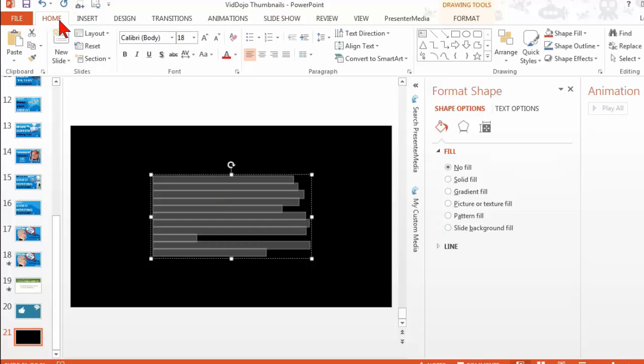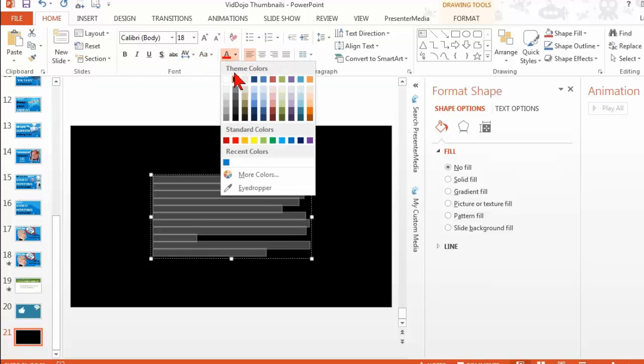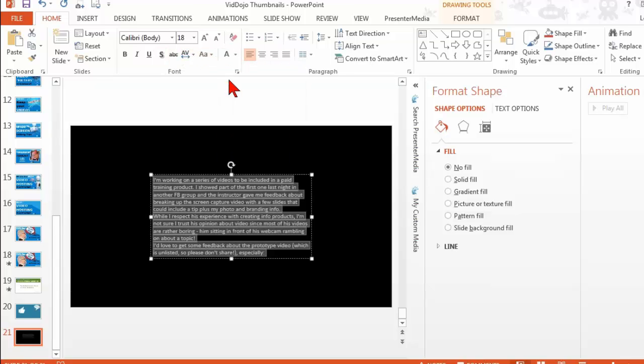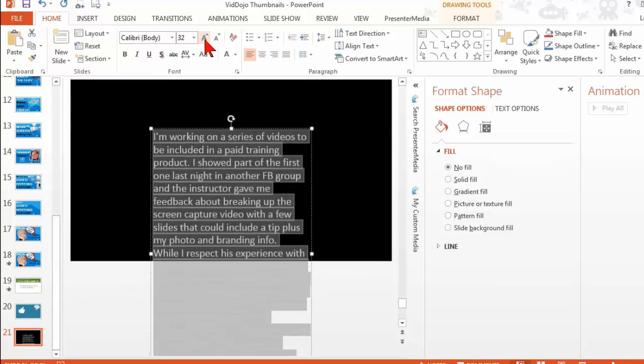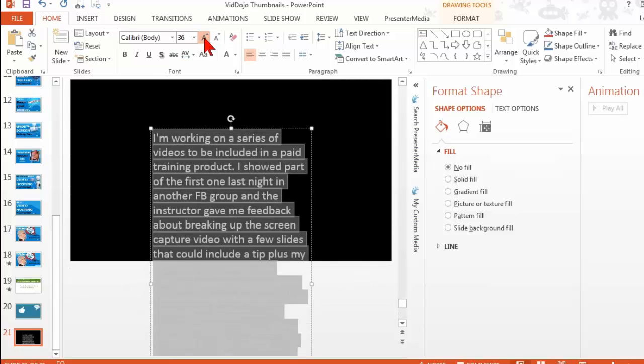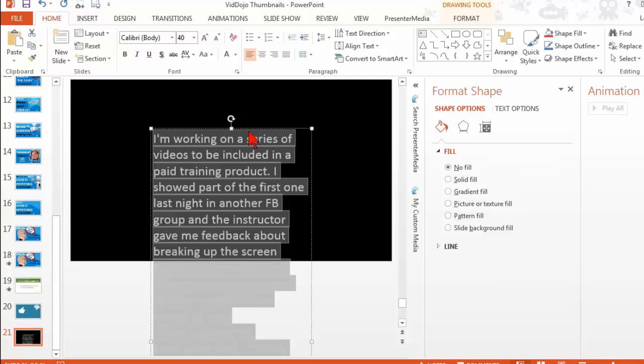And we'll make the text white and we'll make it bigger. That kind of thing.